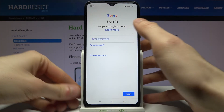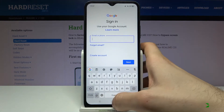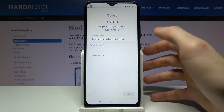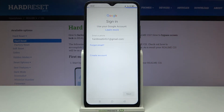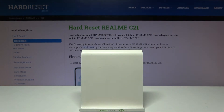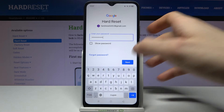Here you have to enter your email or phone number and tap Next, then you have to enter your password and tap Next.